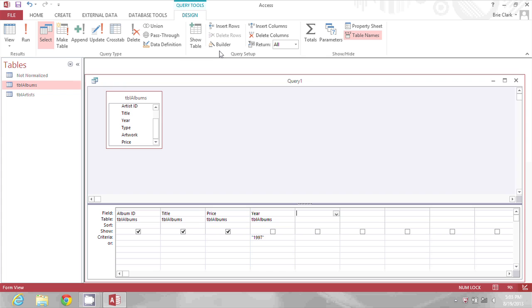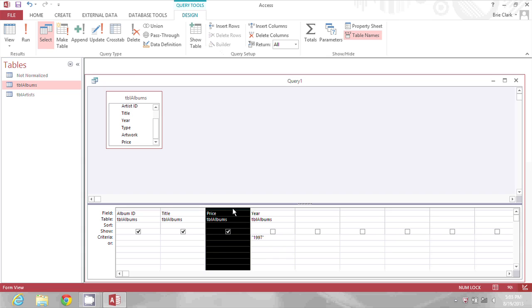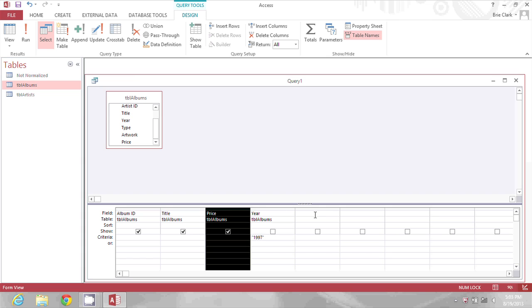On my screen you can see a query that I've already started to build. One of the columns in my query is price. I want to add $2.50 to this price as if I were adding a shipping cost to the item.